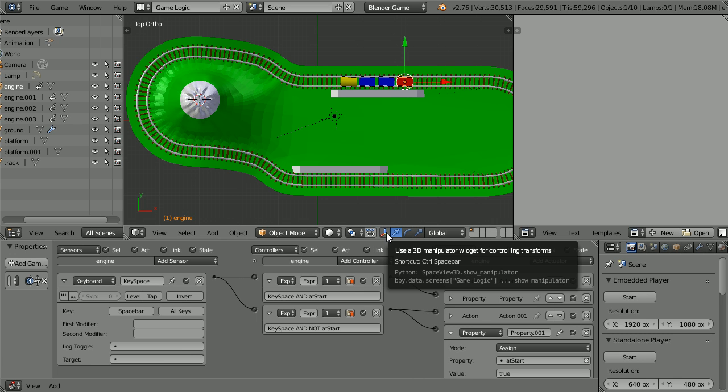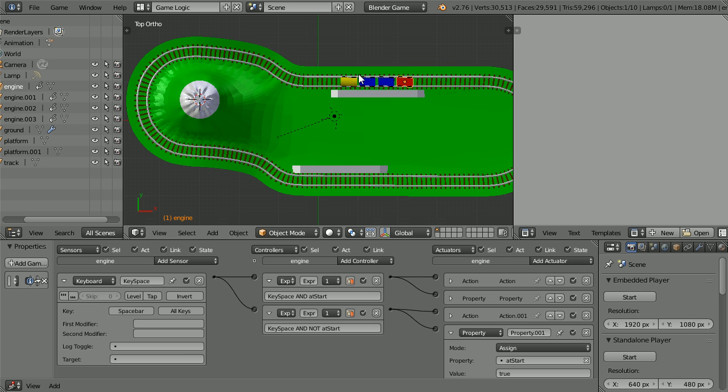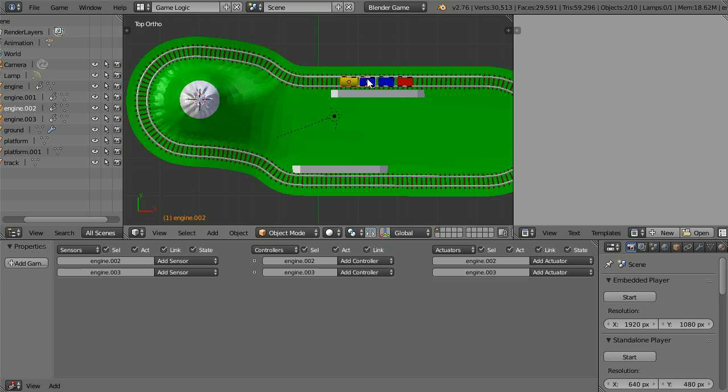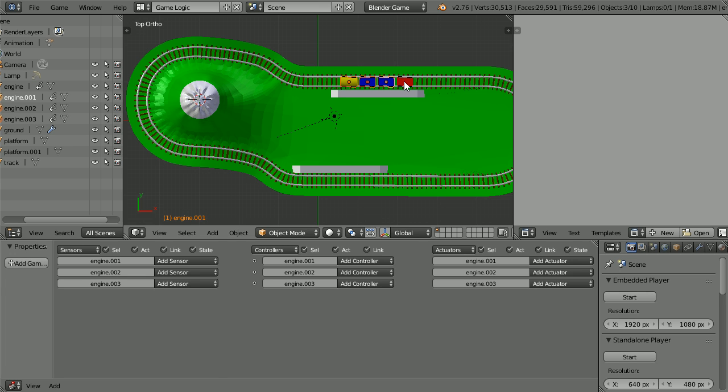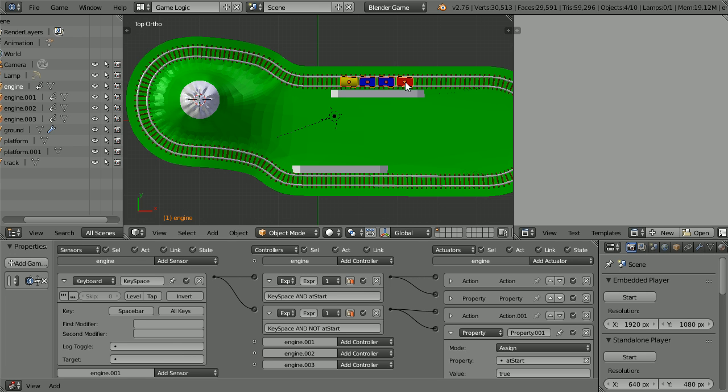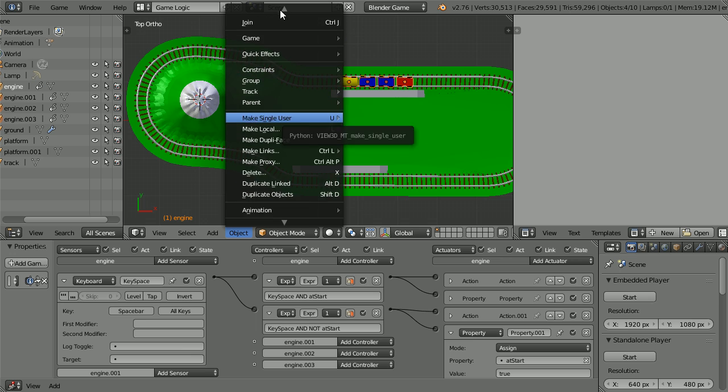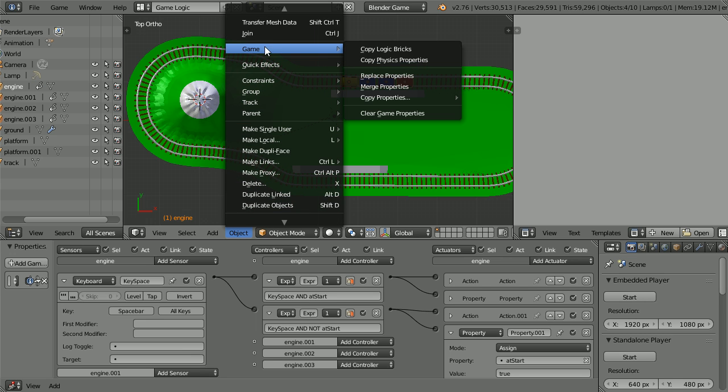Click this button to turn the 3D manipulator widget off. Select the guards van. Hold down shift and select the carriages. Selecting the engine last. In the object menu. Game. Copy logic bricks.